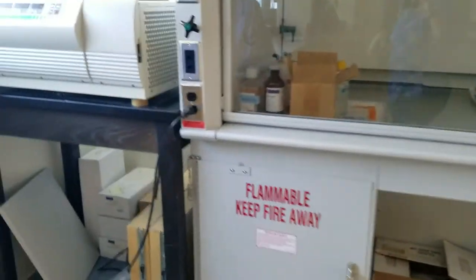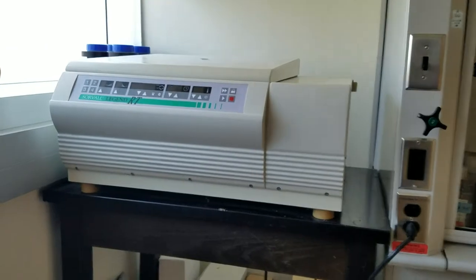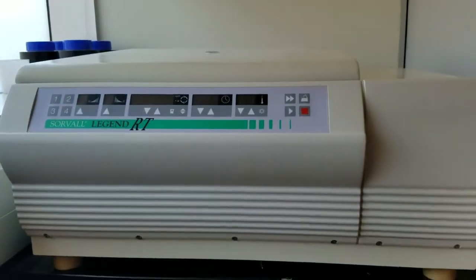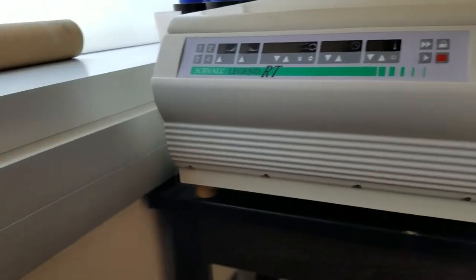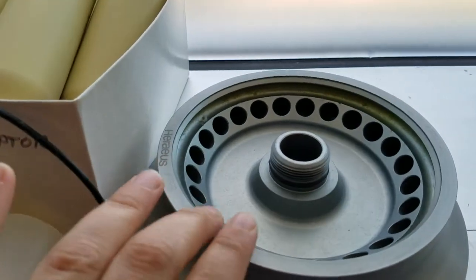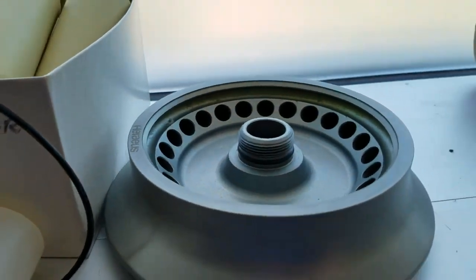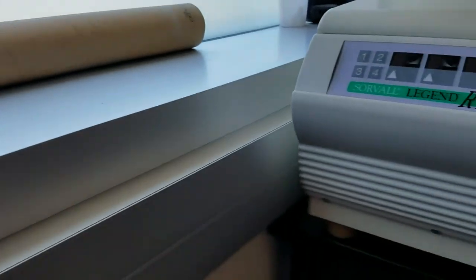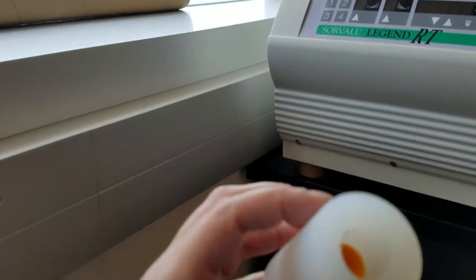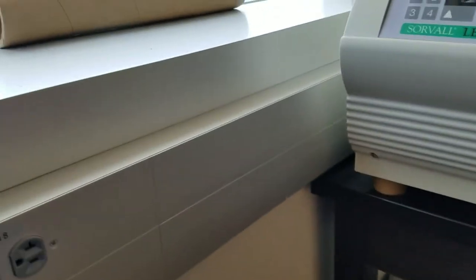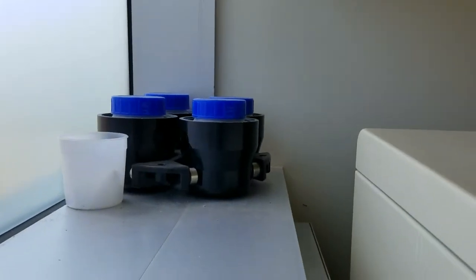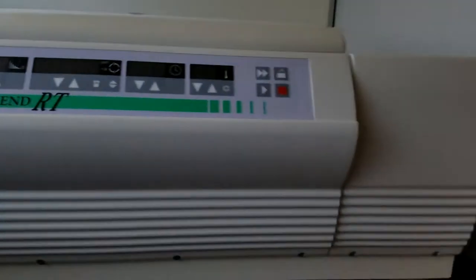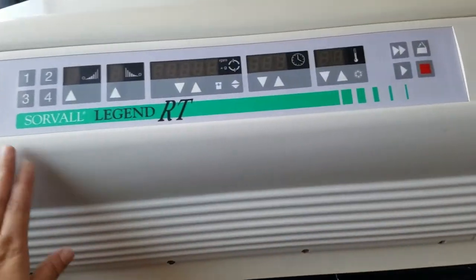Next I have a huge centrifuge, a larger centrifuge here. This one can be used to not only use the little tubes like the 2 ml and 1.5 ml, but I also have adapters to use them with 15 ml tubes, 5 ml tubes, and even 500 ml bottles. So we have different adapters for this one to use all kinds of different types of tubes for our centrifuge needs.